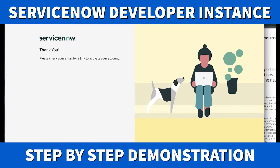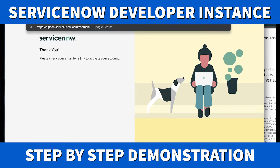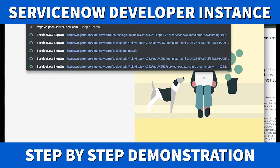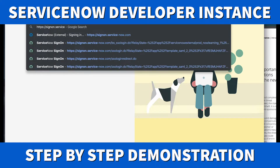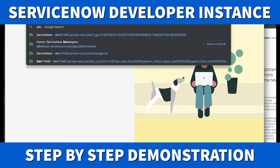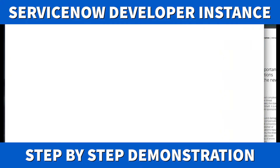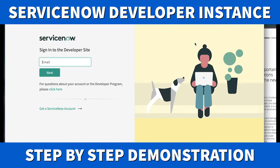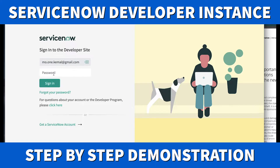Once verified, let's go back to developer.servicenow.com. From here we can log in since we've already authenticated. I'll enter the email and the password I just added, then log in.